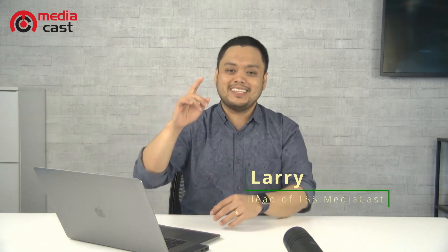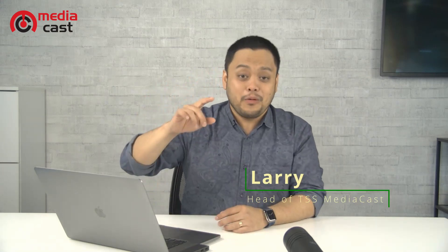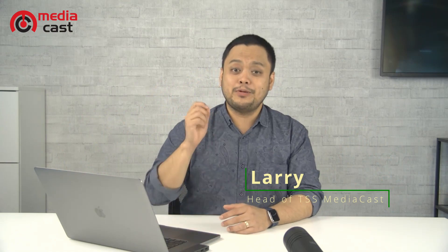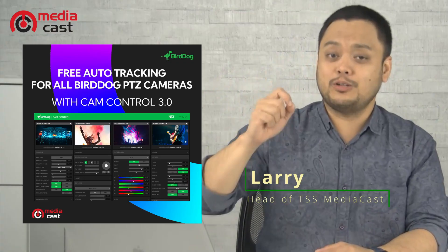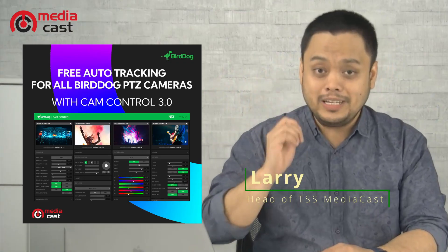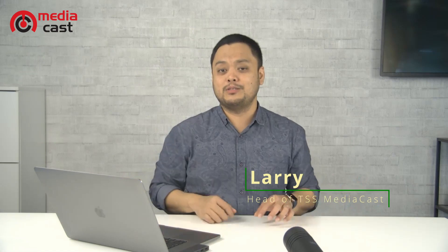Hi, my name is Larry from MediaCast, and today we woke up with very exciting news from BirdDog that the BirdDog Cam Control version 3 is now released and available for everyone to download.